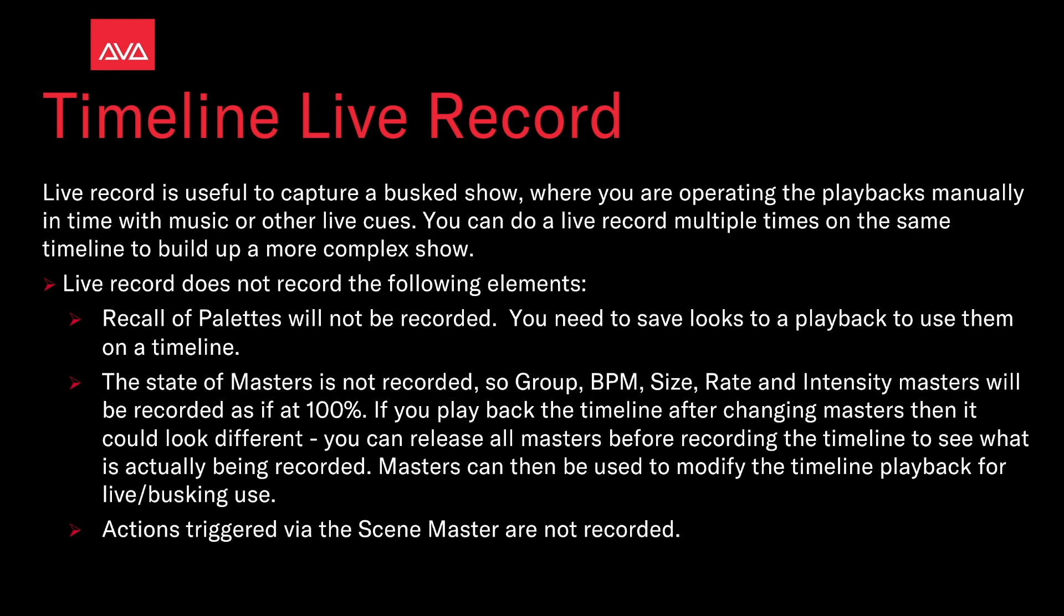Live record does not record the following elements. Recall of palettes will not be recorded. You need to save looks to a playback to use them on a timeline. State of masters is not recorded, so group, BPM, size, rate, and intensity masters will be recorded as if at 100%.